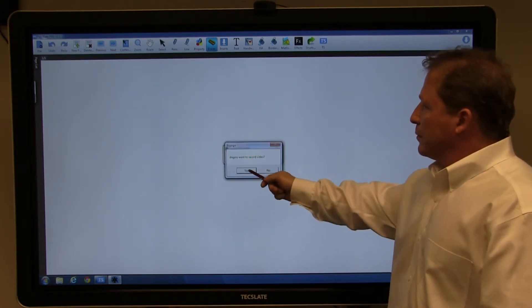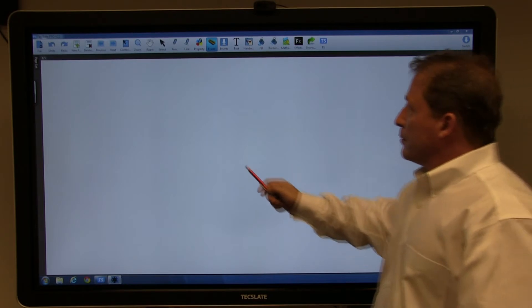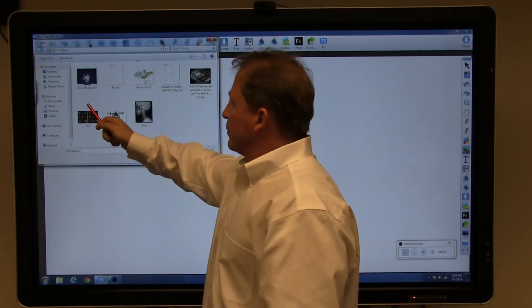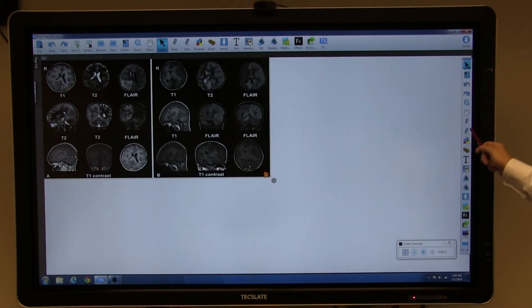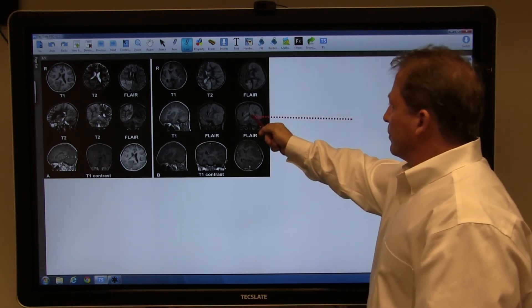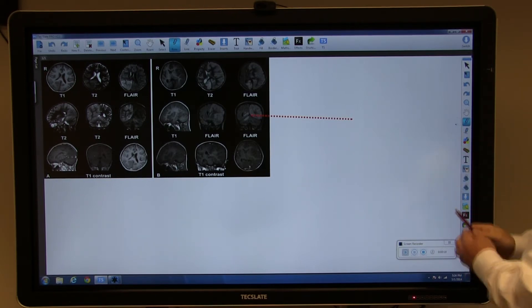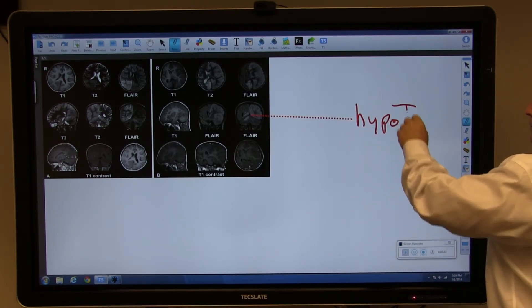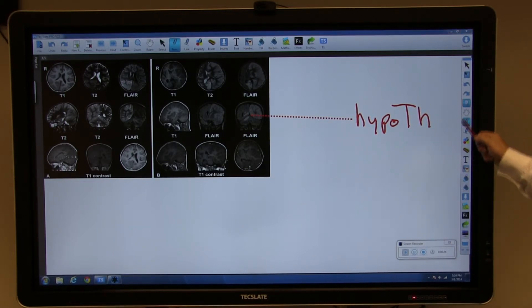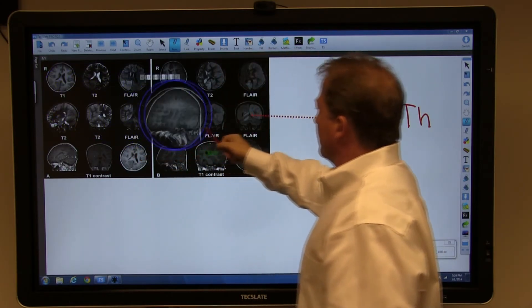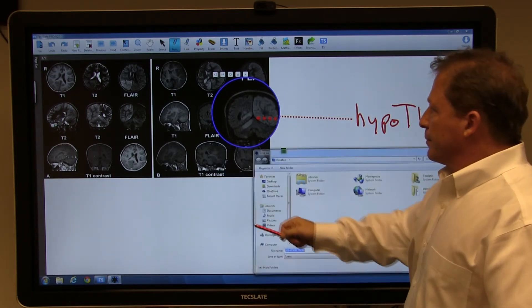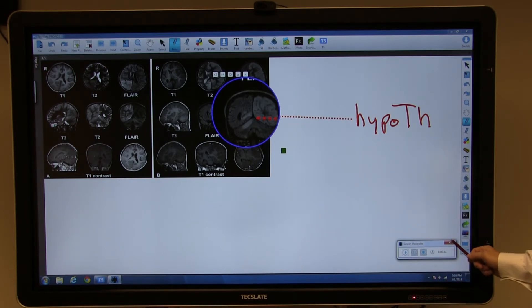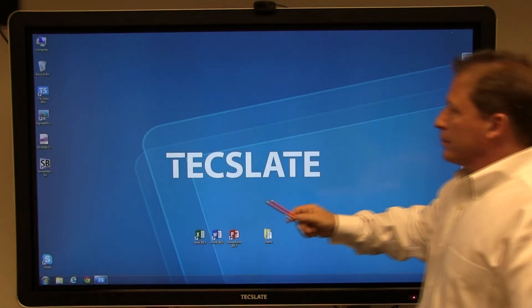Press Function, Screen Record. Confirm and slide the recorder out of the way. TechSlate Pro is recording an audio and screen presentation of your entire lecture or meeting. Stop recording and save to your desktop. Minimize TechSlate Pro and open your recorded session.